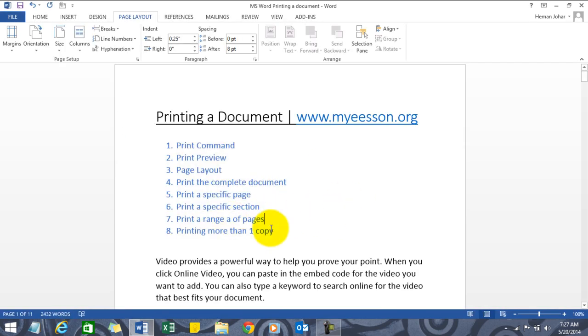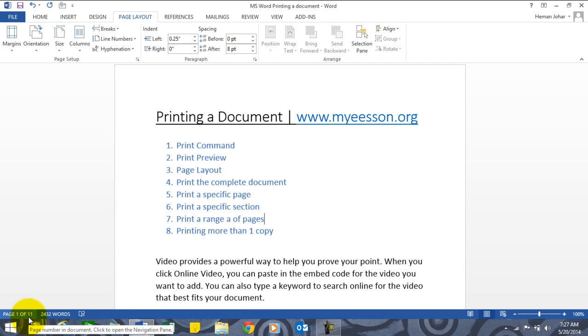Print a range of pages - this is important. For example, we have eleven pages and we want to print out page number one, page number three, page number five to seven, and page number nine to eleven. How do we do that?